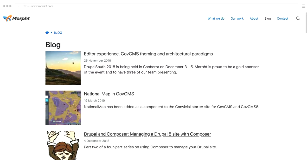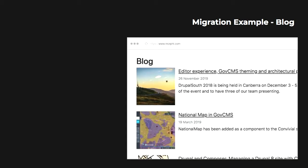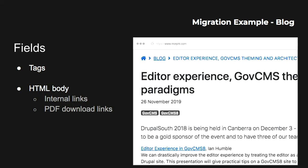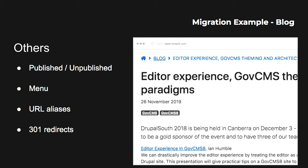Let's see some examples. Let's say your clients want you to migrate a simple blog site. Looking at the front page, you can see each article has a title, a date, a summary field, and more. Inside the articles we have more fields like the text, HTML body, internal links, and PDF downloads. There are also hidden elements: the publishing status, menu, URL alias, and 301 redirects if you want to divert traffic from the old path to the new one.